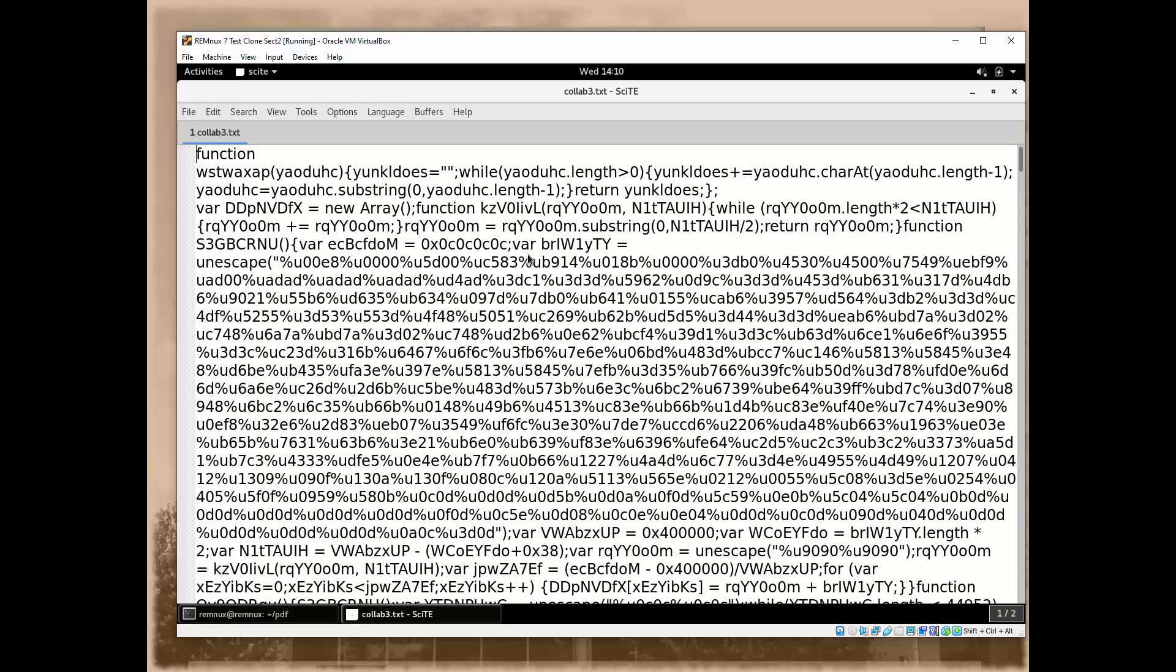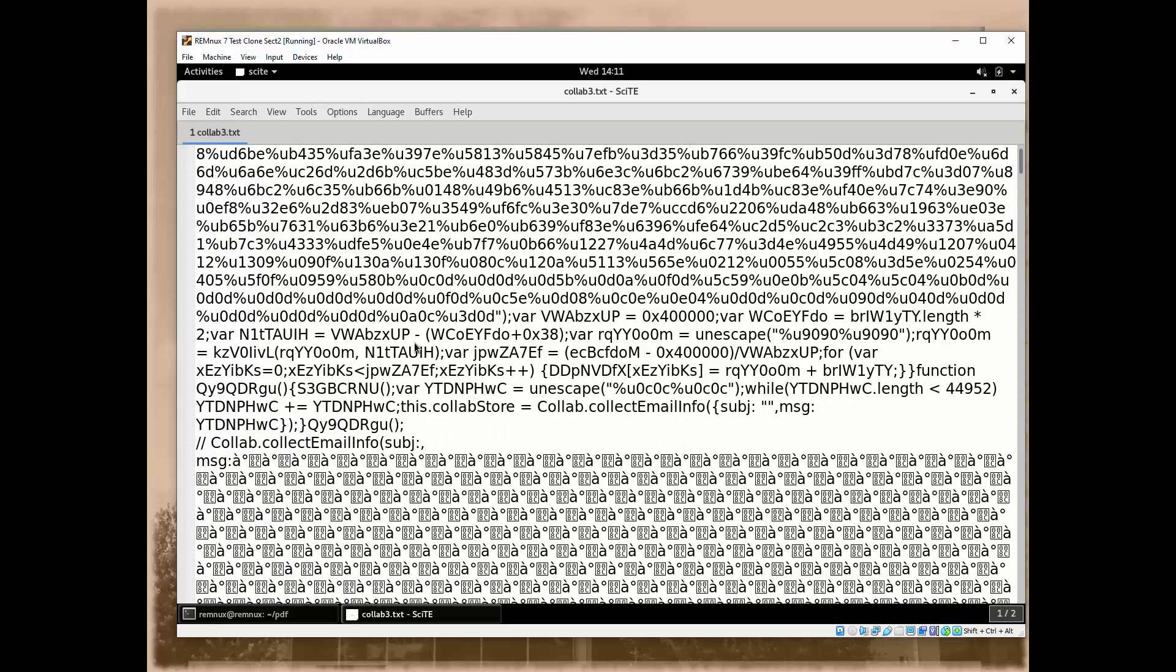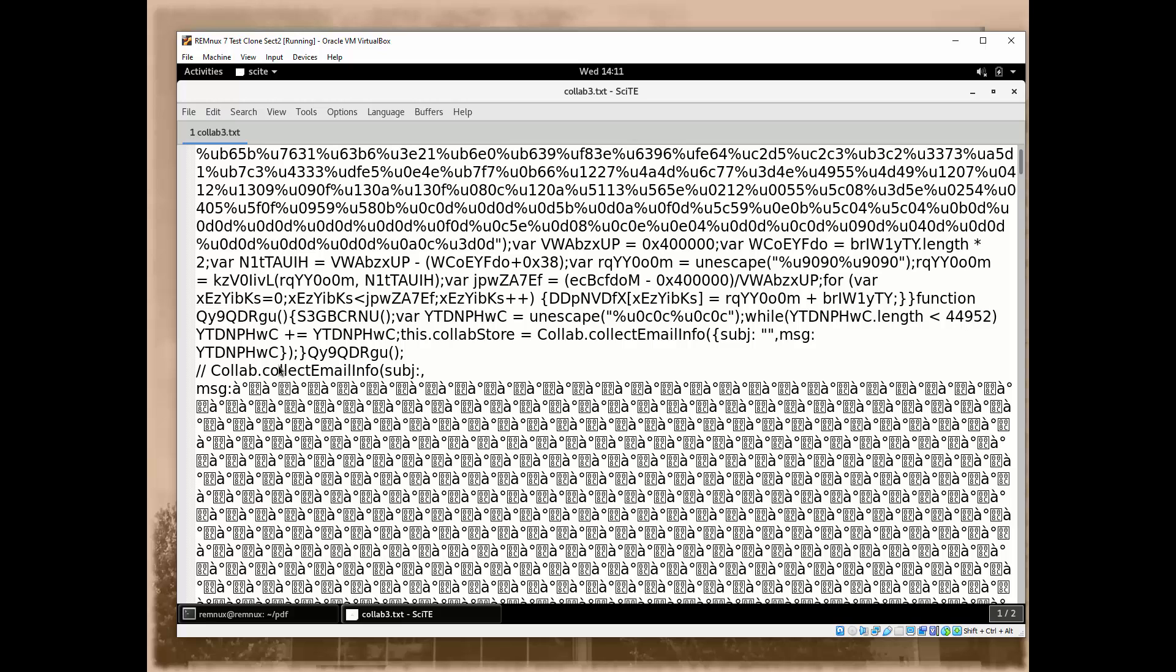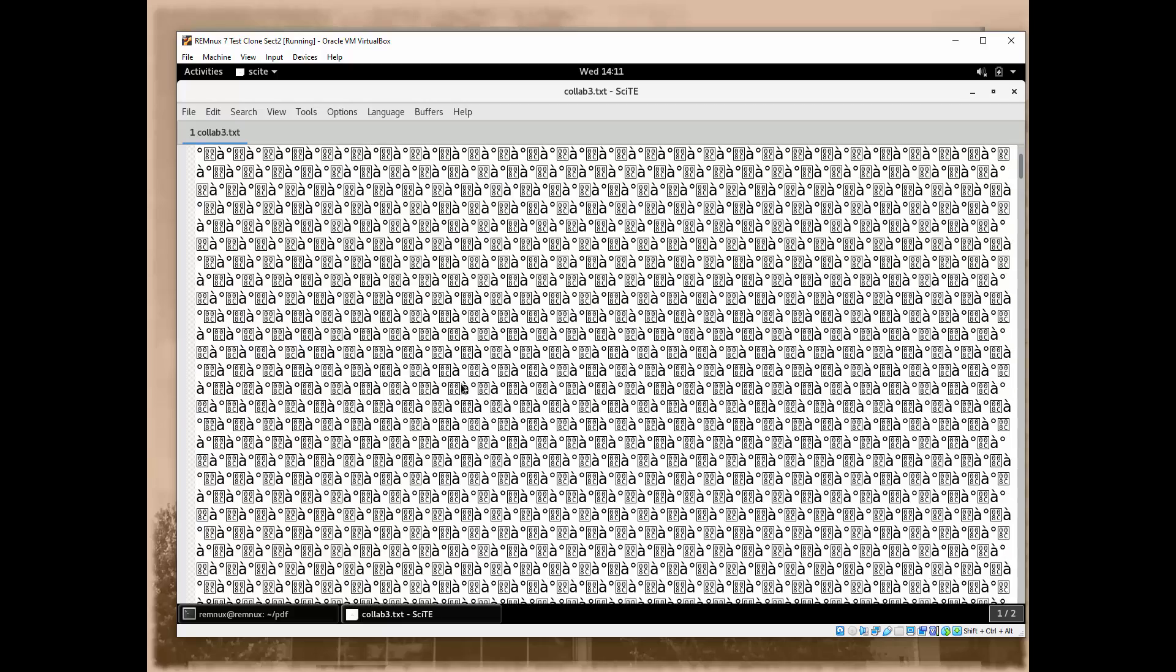When we took a look at this collab3, which was the result of running it through the JavaScript tool and capturing the results, that JavaScript tool was SpiderMonkey. Once we ran this against SpiderMonkey, against the JS command, it gave us this result. We then captured these results to collab3.txt. As we take a look at this, we see there is something here, collab.collectemailinfo. This is a known vulnerability, and it's also an indicator that we might have some shellcode happening.